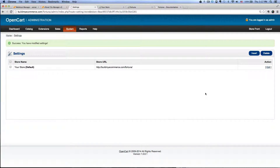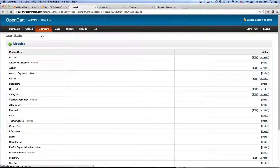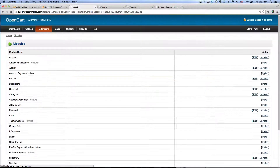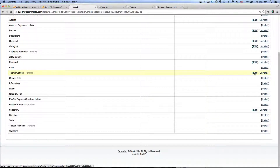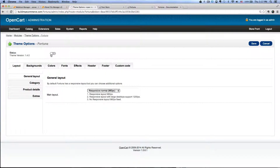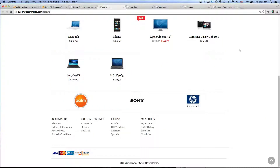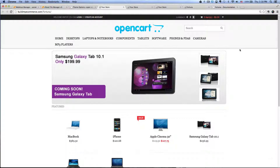Now let's go ahead and do the Fortuna theme module installation. To do that, go to Extensions, Modules, and where it says Theme Options Fortuna, click Install, and then click Edit. You want to activate the status right here so that it turns green. Click Save. Now click the Store Front to check the front end of your store, and we just have the basic layout for the Fortuna theme. Next we have to make a few adjustments to make it look beautiful.